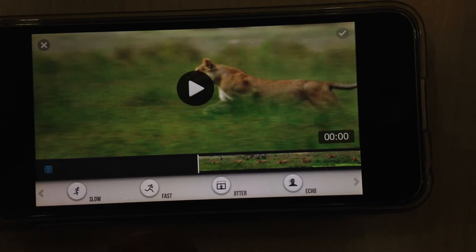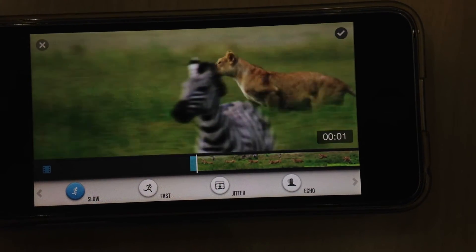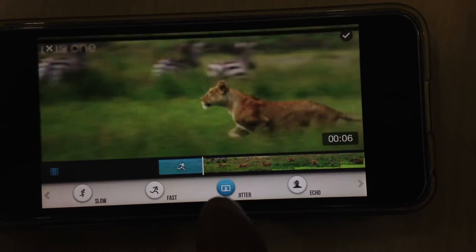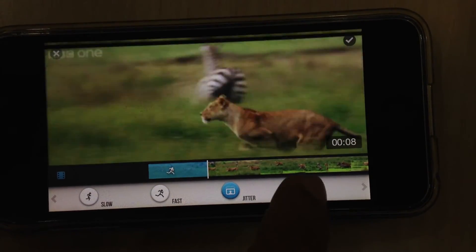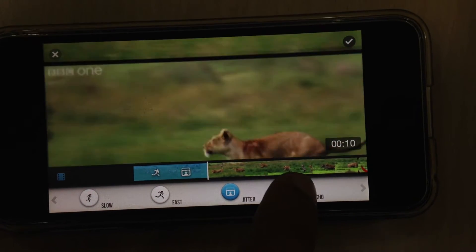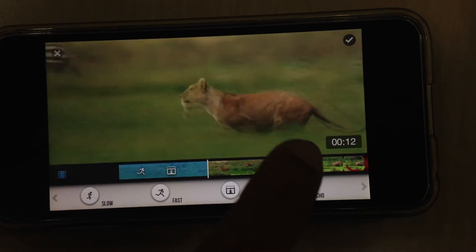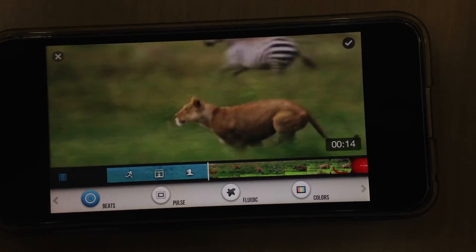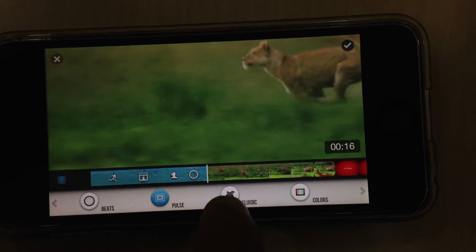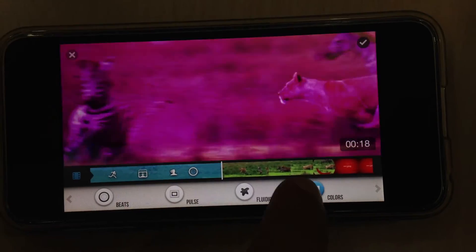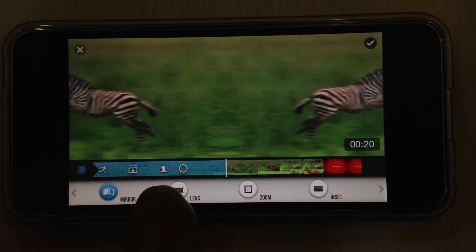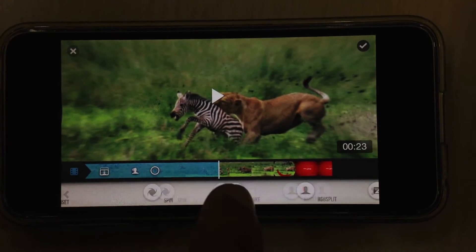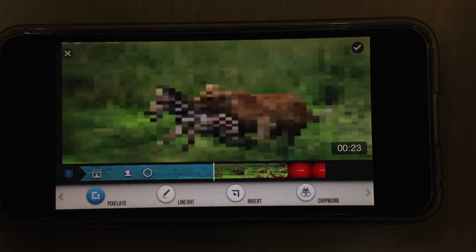Now we can straight away add effects on the fly. You can see the effects are being applied and you can watch it as well. There are a plethora of effects that you can use. There is also Pixel 8.